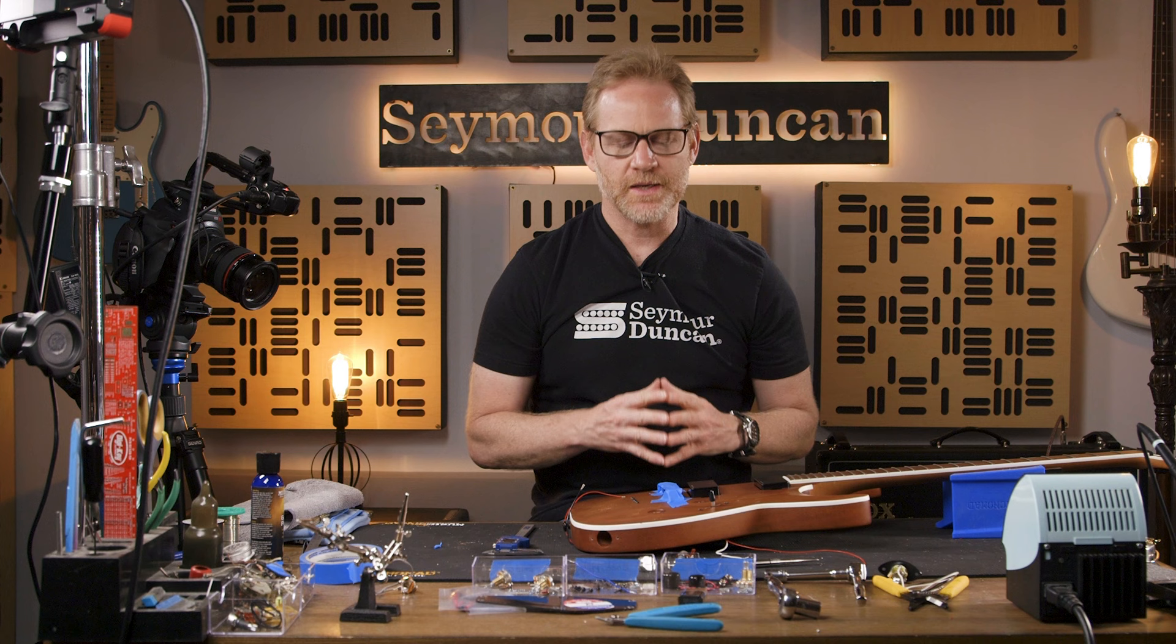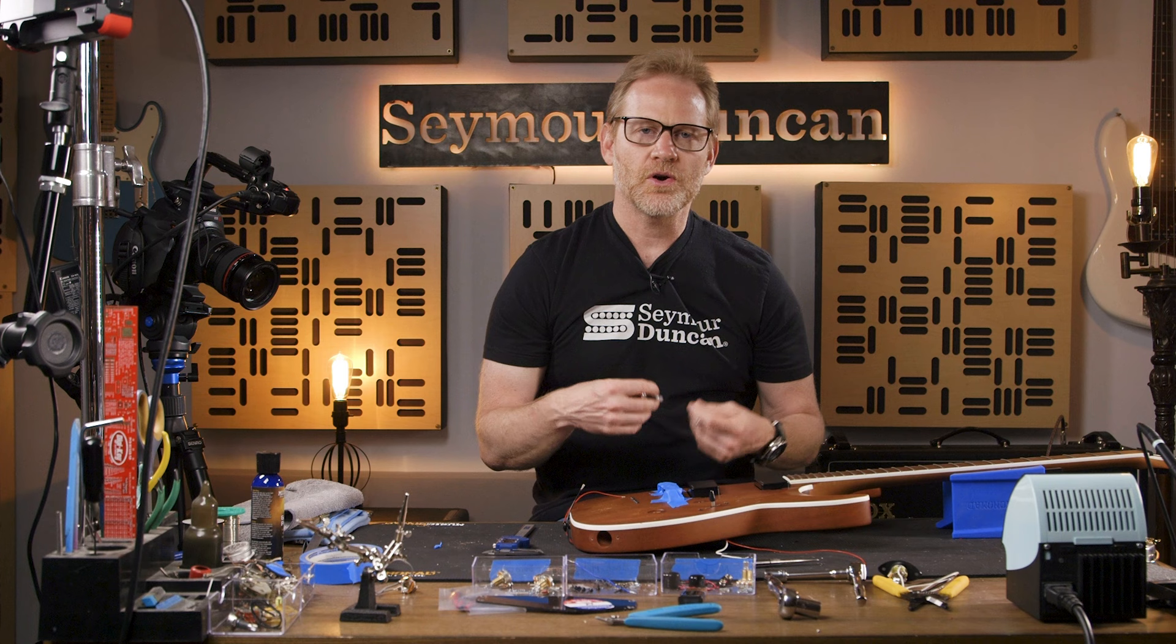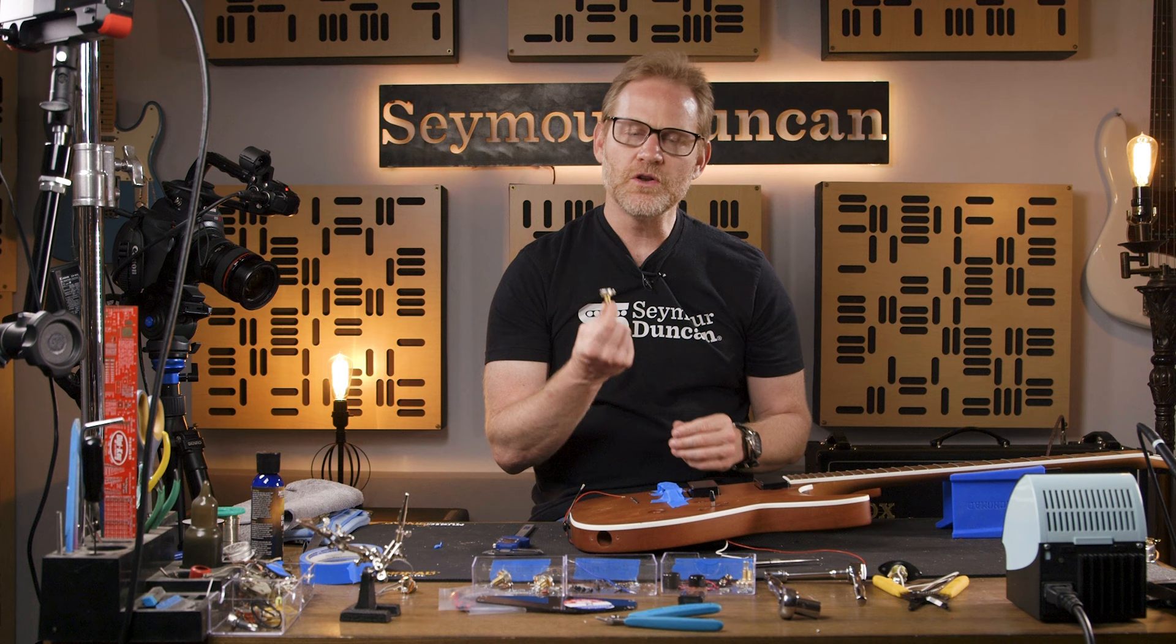One thing to consider is the size of the potentiometer. For instance, if the current potentiometers and the routing is cut for a smaller size, the new potentiometers are not going to fit.